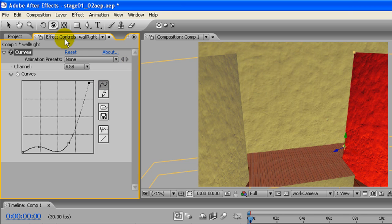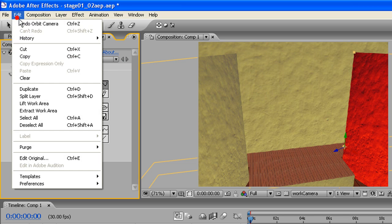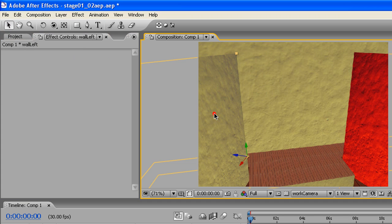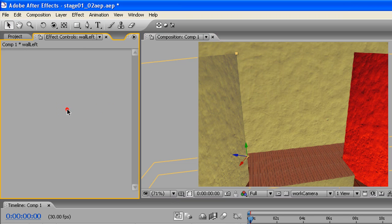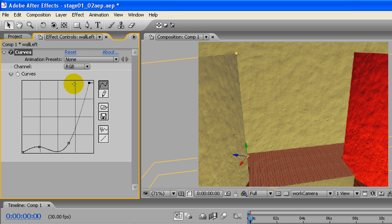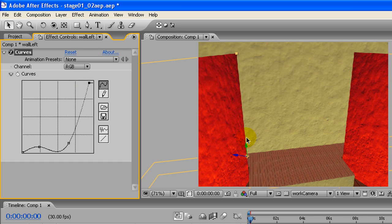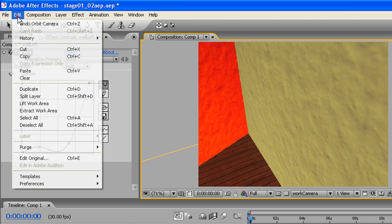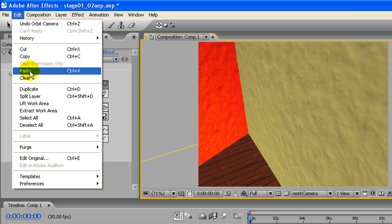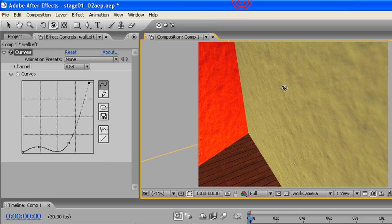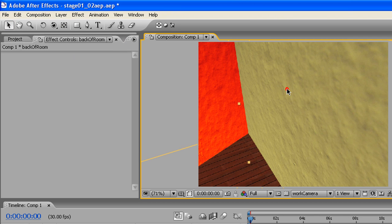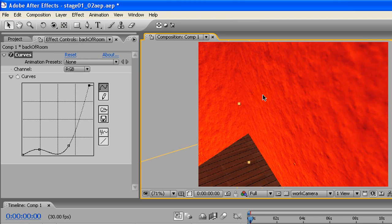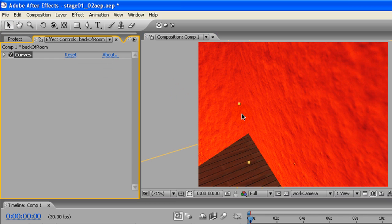But anyway, if we just go, click on the effect. And go edit, copy, or control C, whatever you want. And click on our other layers. We can just click over here in the effects panel again. Paste. And it'll put it, edit, paste. I just went control B. And do it again. And we're good.